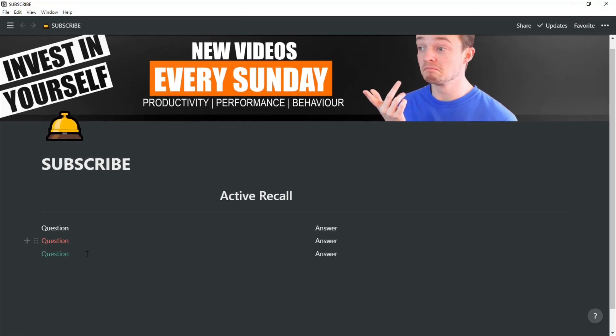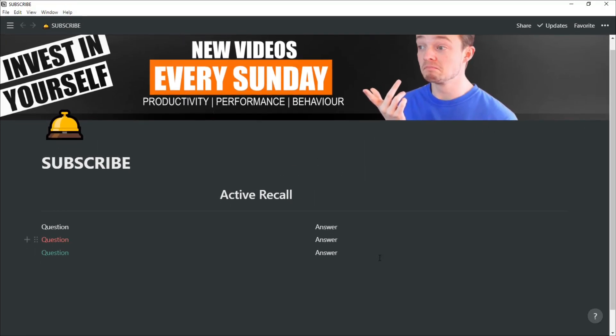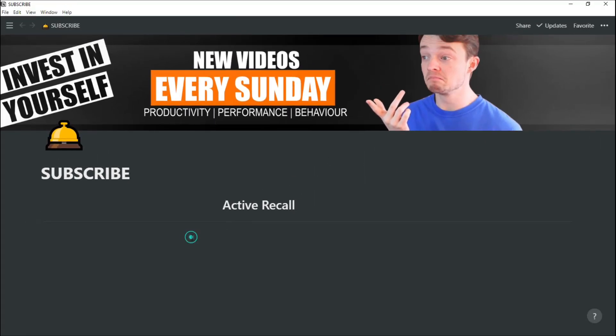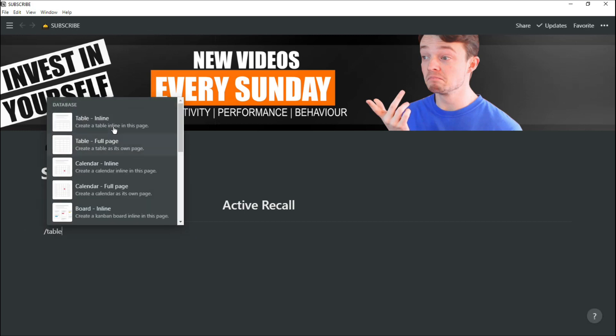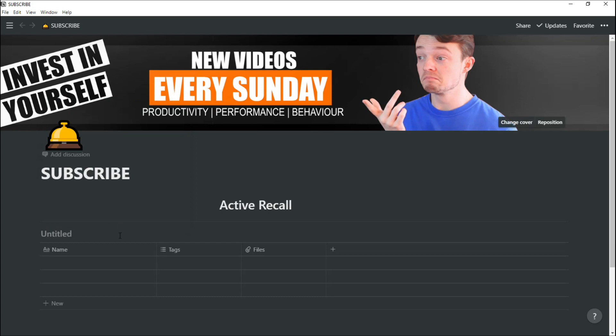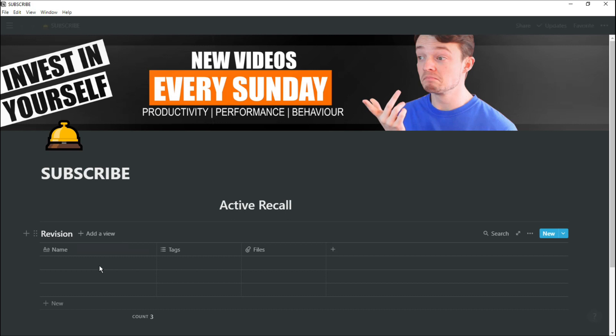If you're like me and you have the answer to the question really close by, you're probably tempted to have a look, which is what makes flashcards a little bit more useful because you can't see the answer when you have to actively recall it. In Notion there are a few different ways you can actually go about doing this. But first what we need to do is put all the questions and answers into a database.